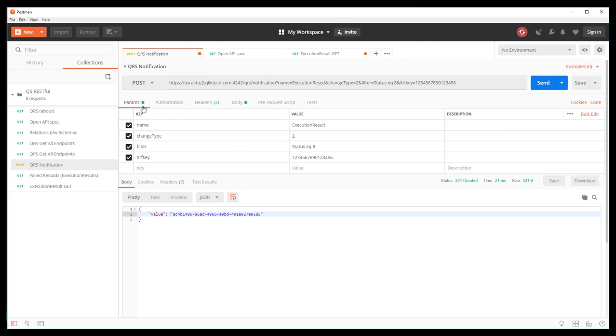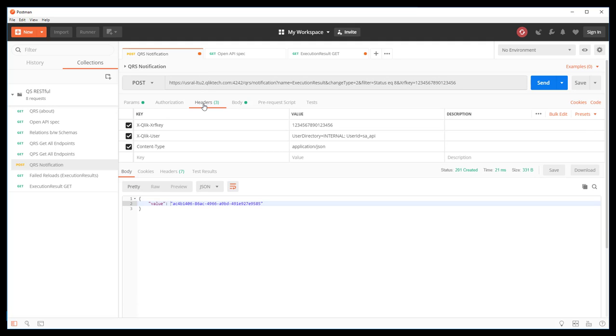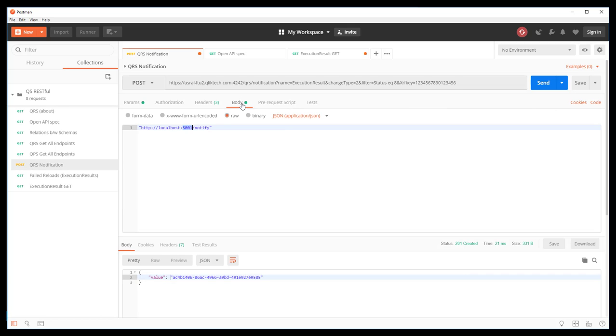In addition to the parameters, we have the standard headers for QRS API calls. And in the body, we're pointing to a RESTful server that is listening for the response. In this case, it's localhost and it's a specified port.